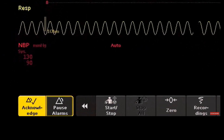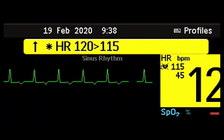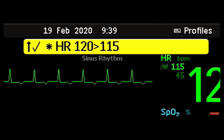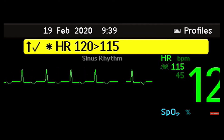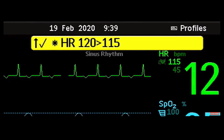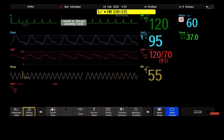To acknowledge all active alarms and INOPs, select the acknowledge permanent key. It switches off the audible alarm indicators and the alarm lamps. A check mark beside the alarm message indicates that the alarm has been acknowledged. If the monitor is configured to re-alarm, you will see a dashed check mark. For as long as the alarm is still present, the alarm message stays on the screen.